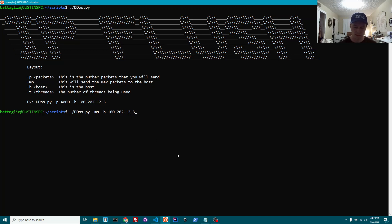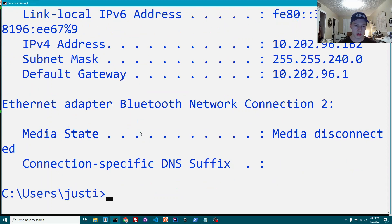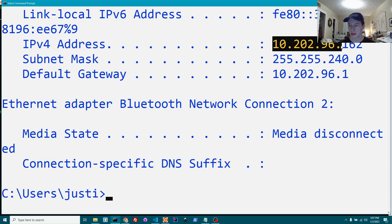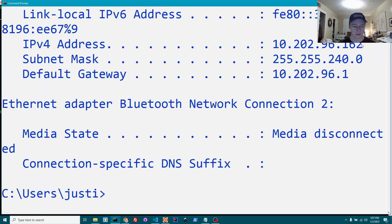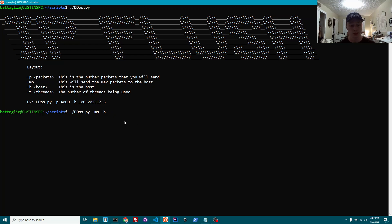Let's go ahead and grab our IP. IP config. So that's our IP address right there. We're just using my own, right? Because we don't want to be doing it. Again, this shouldn't be used for malicious purposes, of course. It's actually illegal.